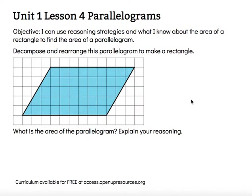Rectangles are parallelograms, and so we're looking at parallelograms that are not in that rectangular form — that don't have those four 90-degree angles.